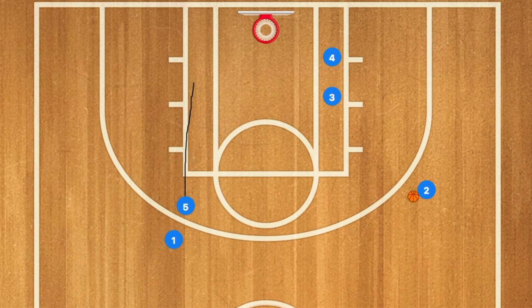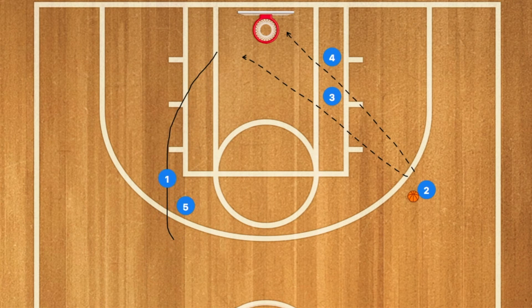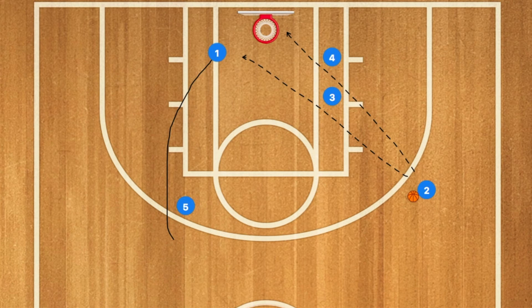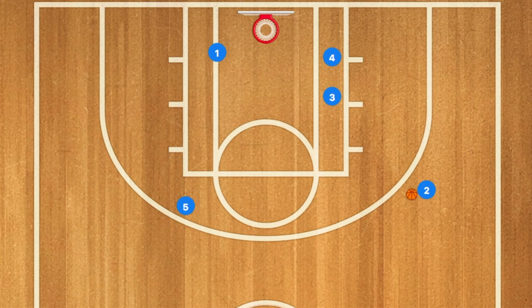Player 1 will pass the ball, and then use player 5 as a screen and cut towards the rim. Player 2 will then have two options: to shoot the three-point shot, or pass to player 1 for the layup.